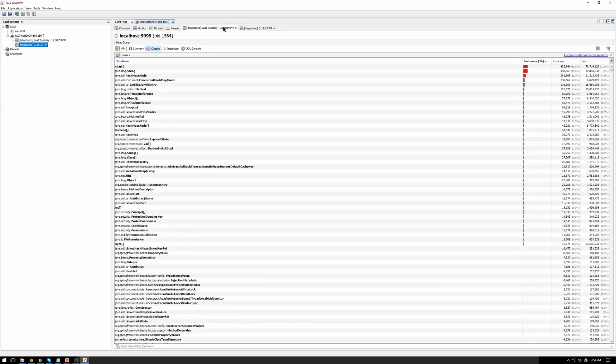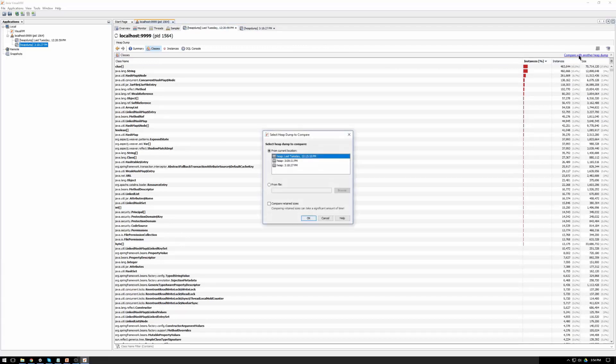What I'm going to do is I'm actually going to use this function right here is compare one with another heap dump. So you click on that option here and you can select which one you'd like. The last one I had was at 318, so that's the one I'm going to use.